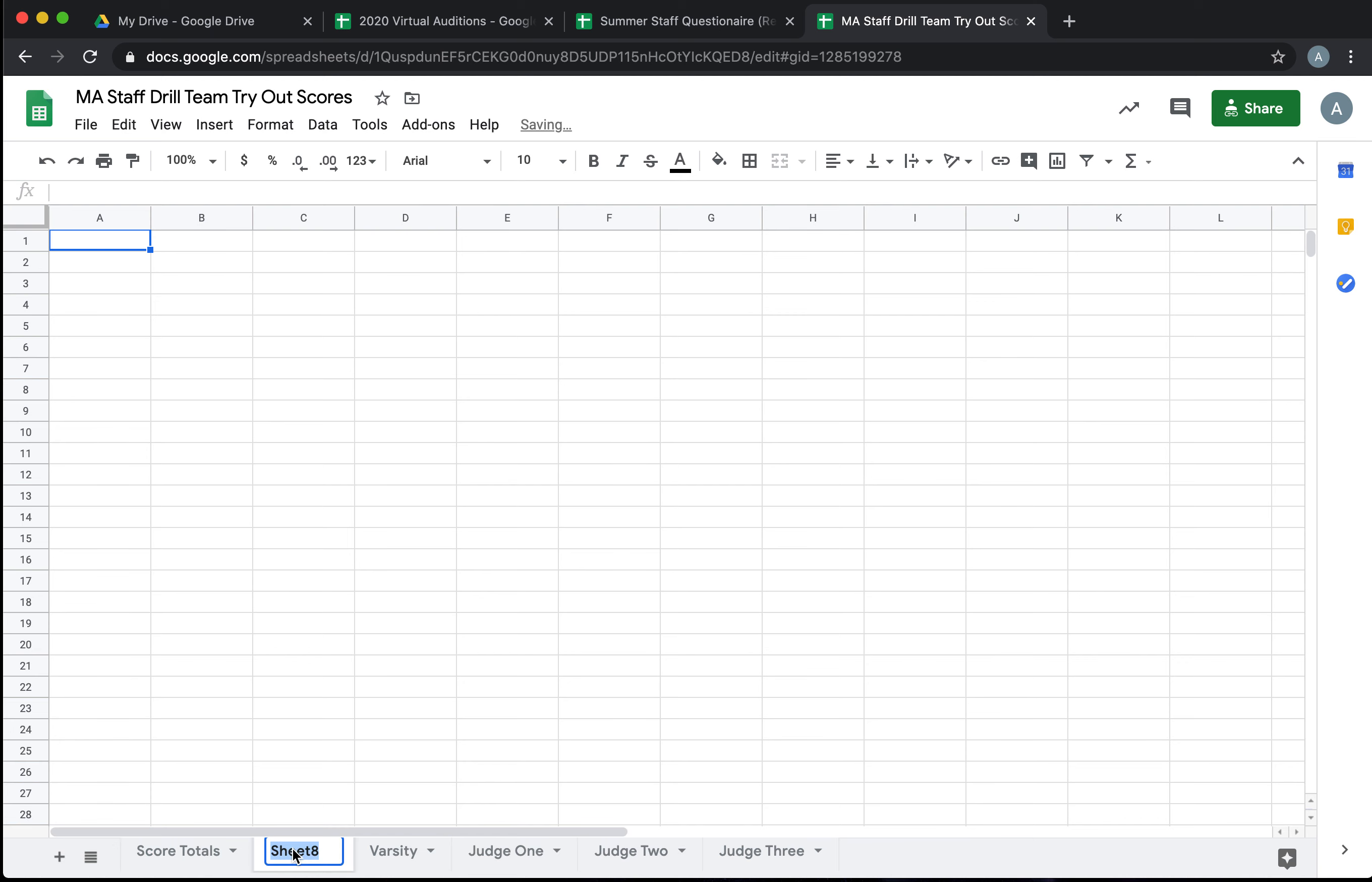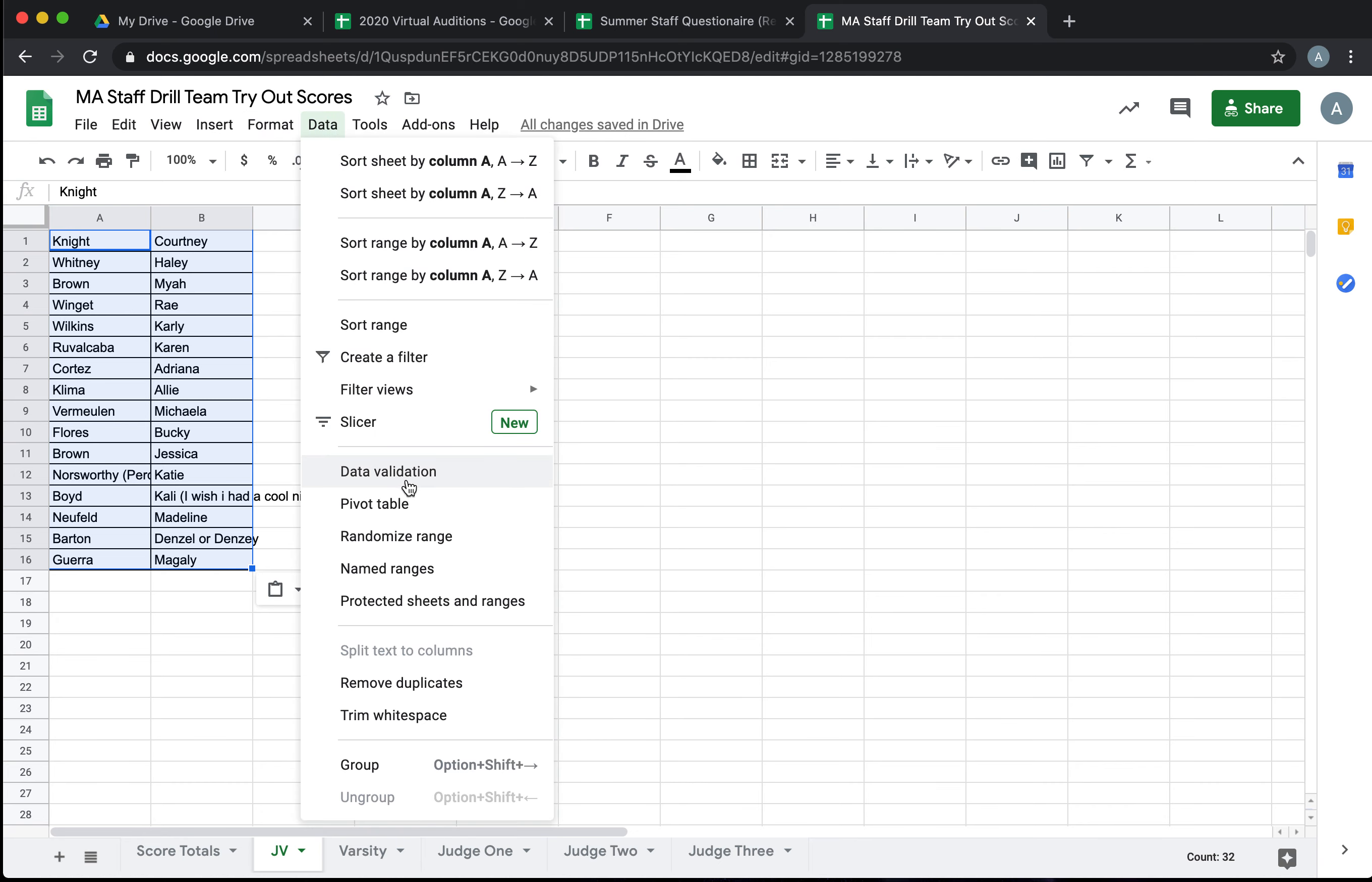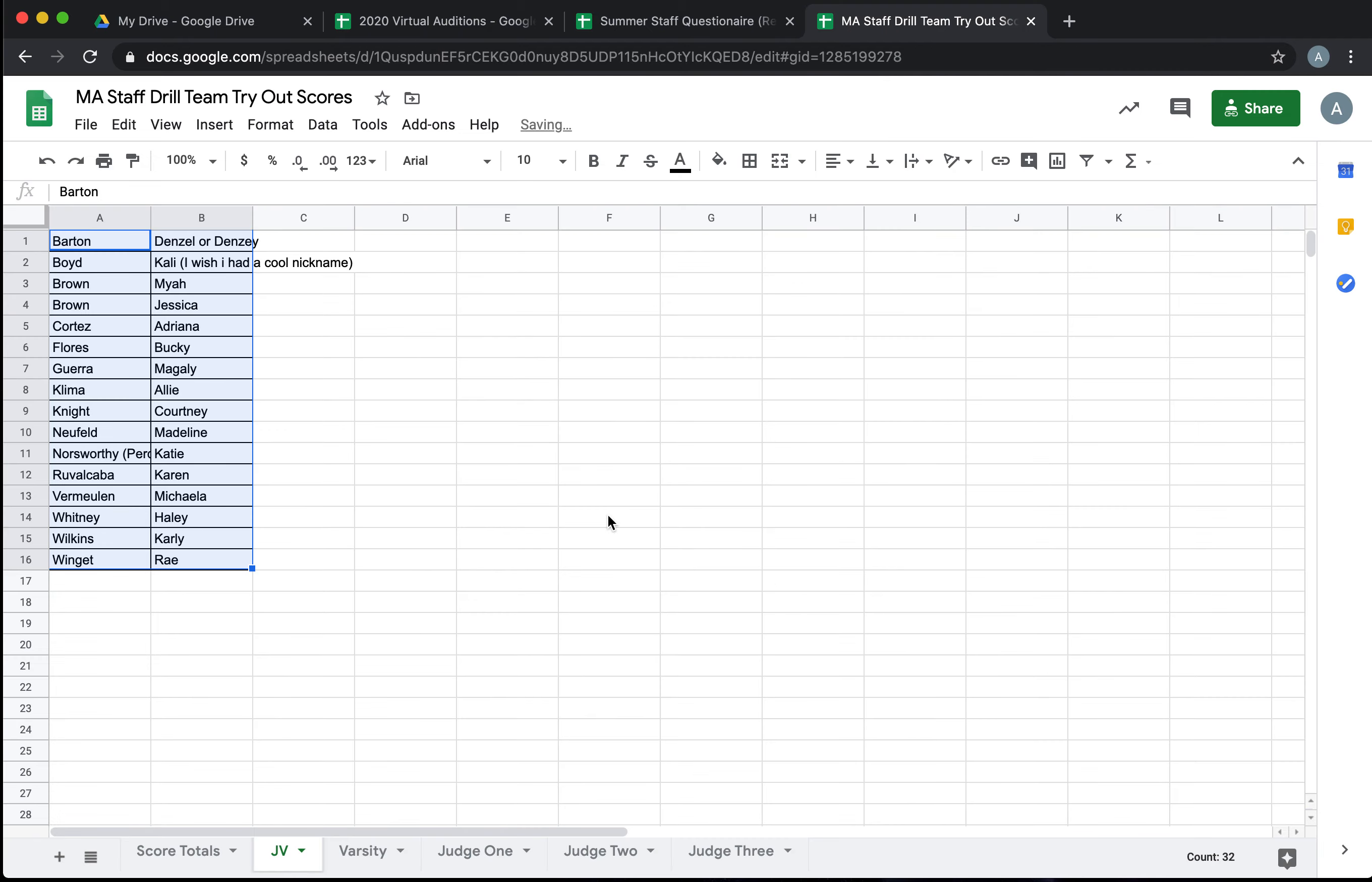Then if you were selecting a second team, your let's say your JV team went down to here, you could do the same thing again. Make a second tab for your JV, paste the list, go to Data, sort range, and sort.